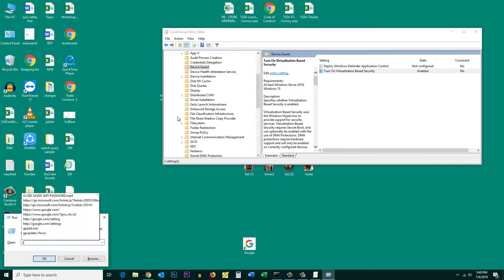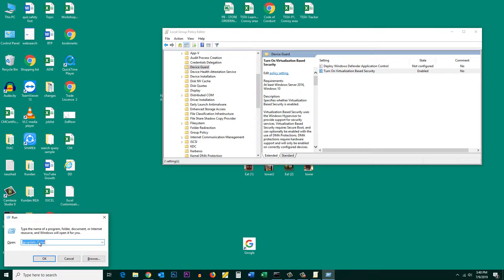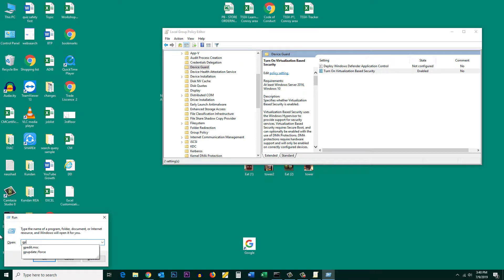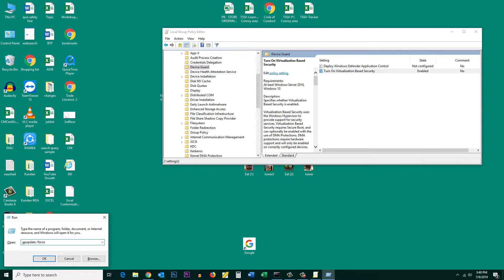Then type this option: gpupdate space /force and then OK.